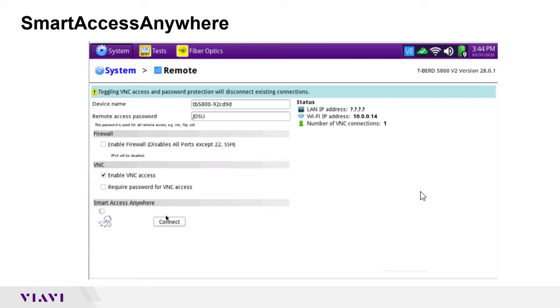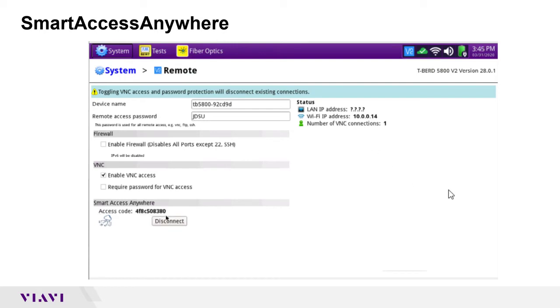While it's obtaining that code, I will say that there are three different variations of our Smart Access Anywhere software. The version I'm using today is for your PC, but we also have versions both for iOS and Android so that you can remote control using your phone or tablet.